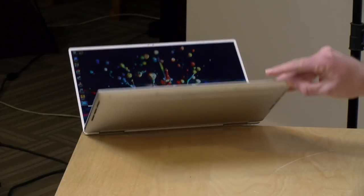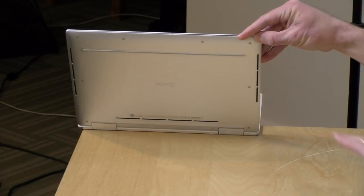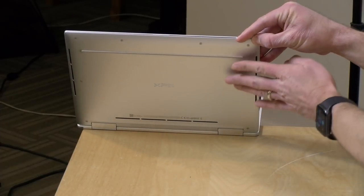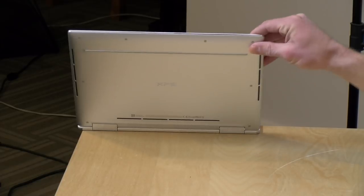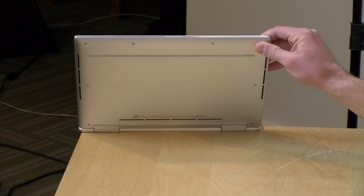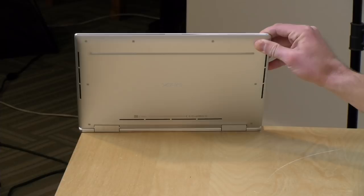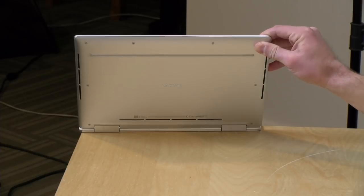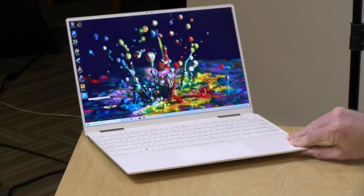Now the built-in speakers sound surprisingly good on this. They put them on the bottom and typically I'm not a big fan of downward firing speakers but these actually work pretty nicely because they kind of angle off to the side and it's got very good stereo separation, decent loudness, nice and clear so they did a very nice job on the speaker set here.